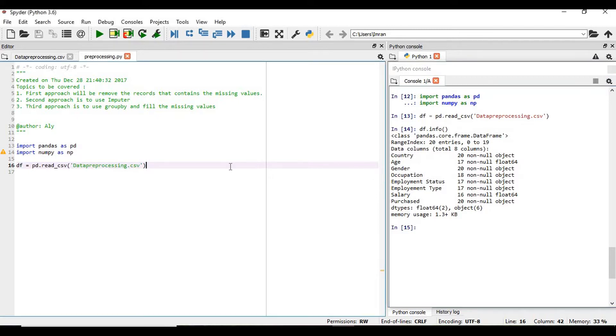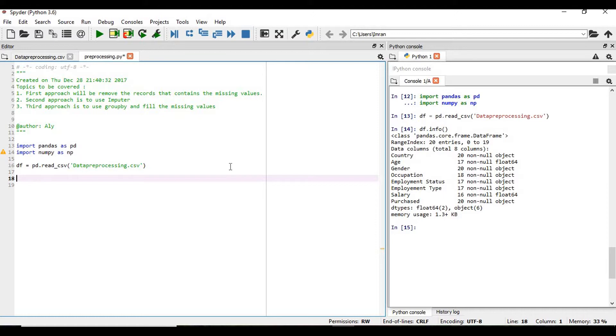So as for the first approach we will simply remove those. First of all, how to get the rows that contain nulls.